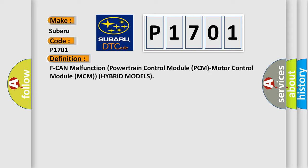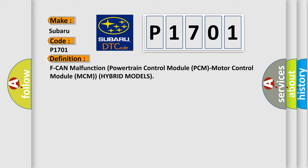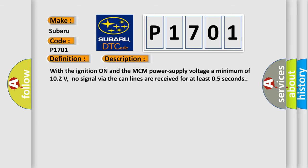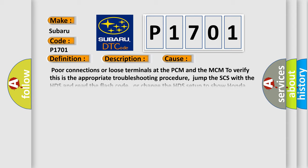Here is a short description of this DTC code. With the ignition on and the MCM power supply voltage a minimum of 10.2 volts, no signal via the CAN lines are received for at least 0.5 seconds. This diagnostic error occurs most often in these cases.